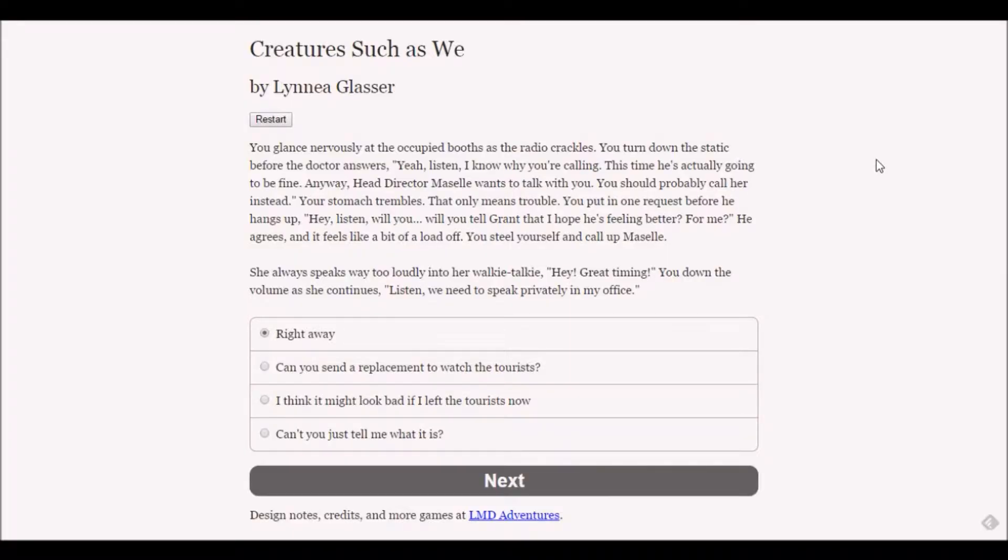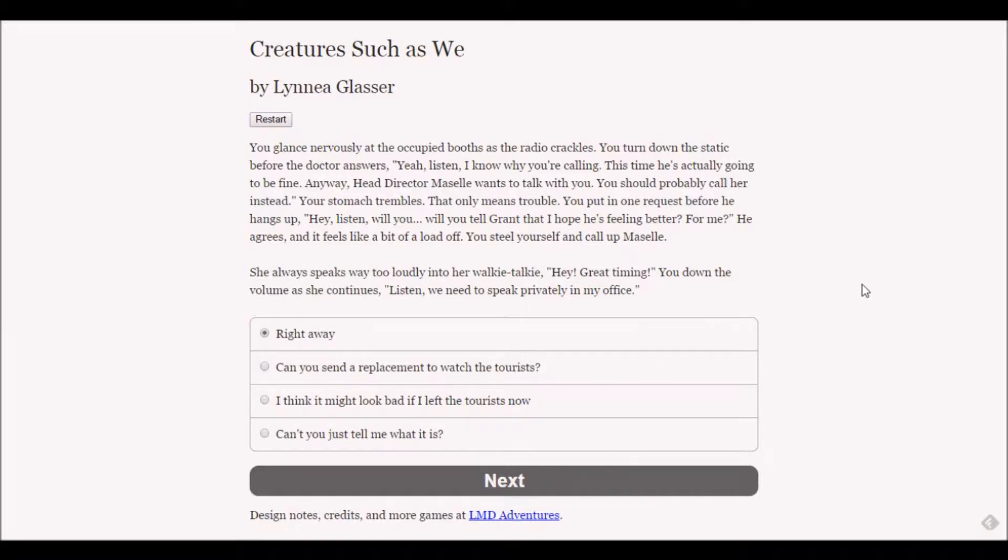Hello everybody and welcome back to Let's Play Creatures Such as We. We are still on the same screen that we left. We have to choose what we're going to do now.